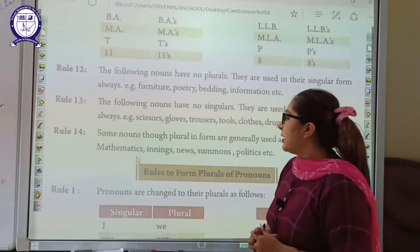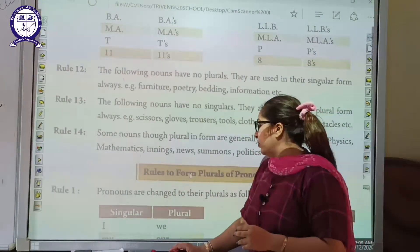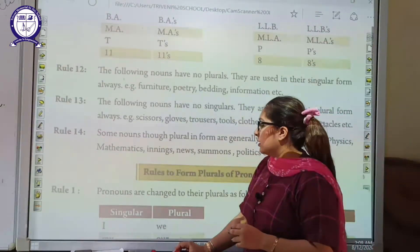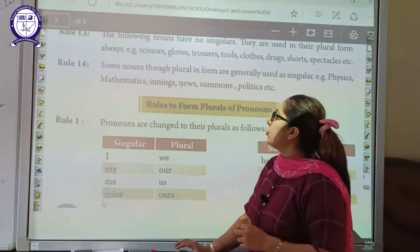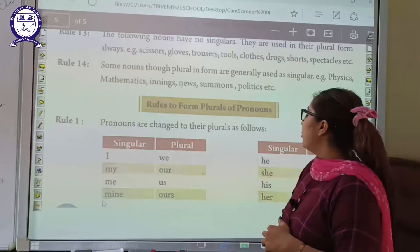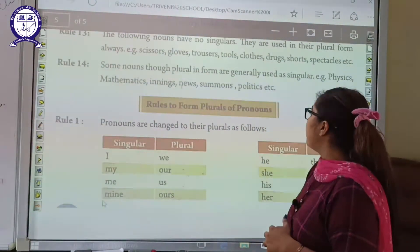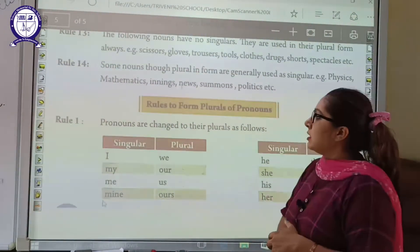Now we go to the rules to form plurals of pronouns. Pronouns are changed to their plural form as well.